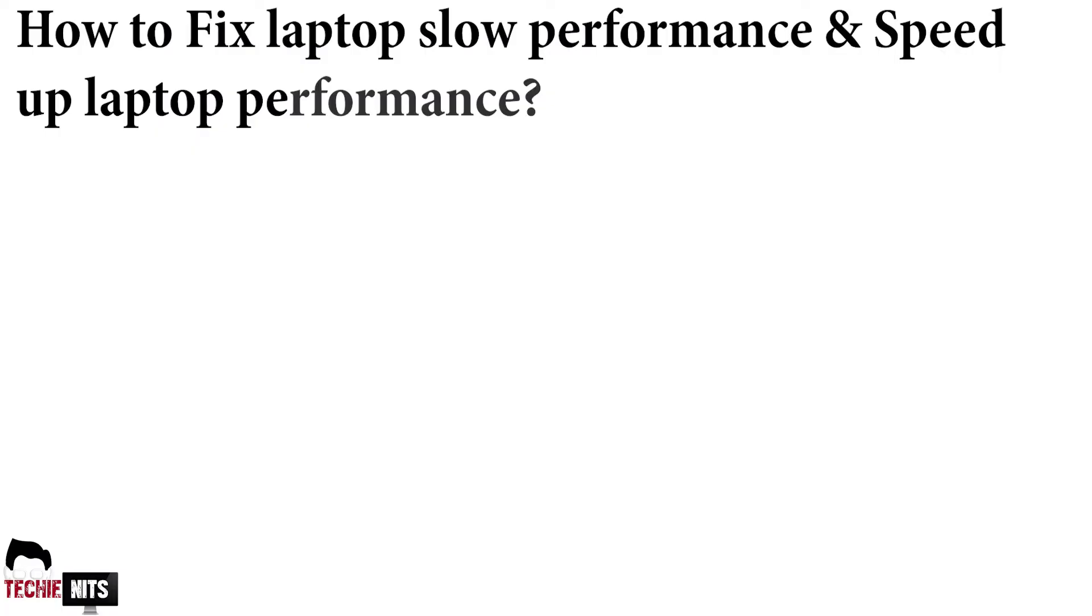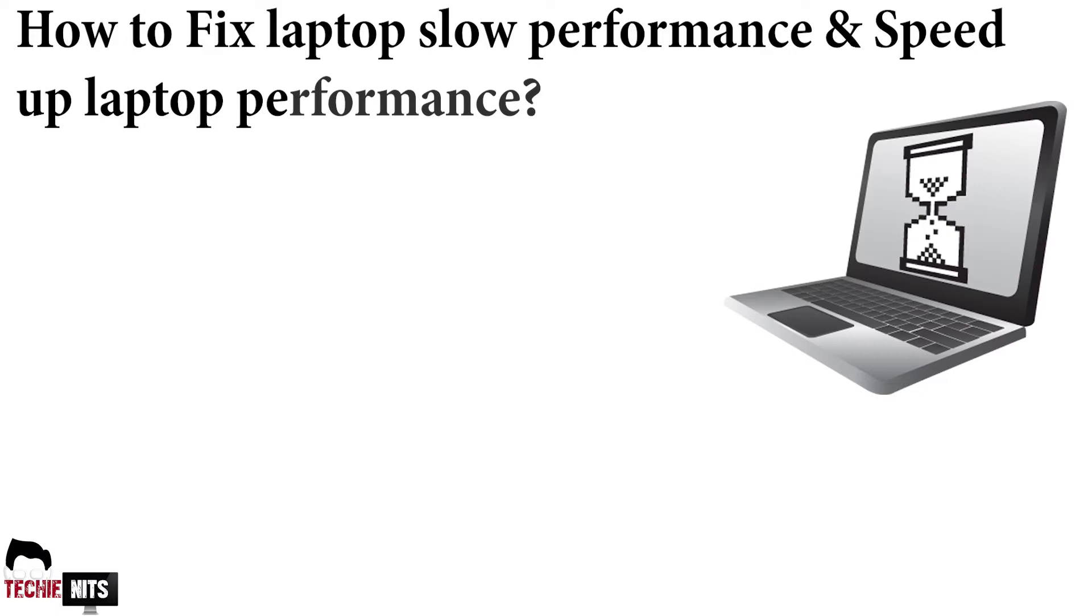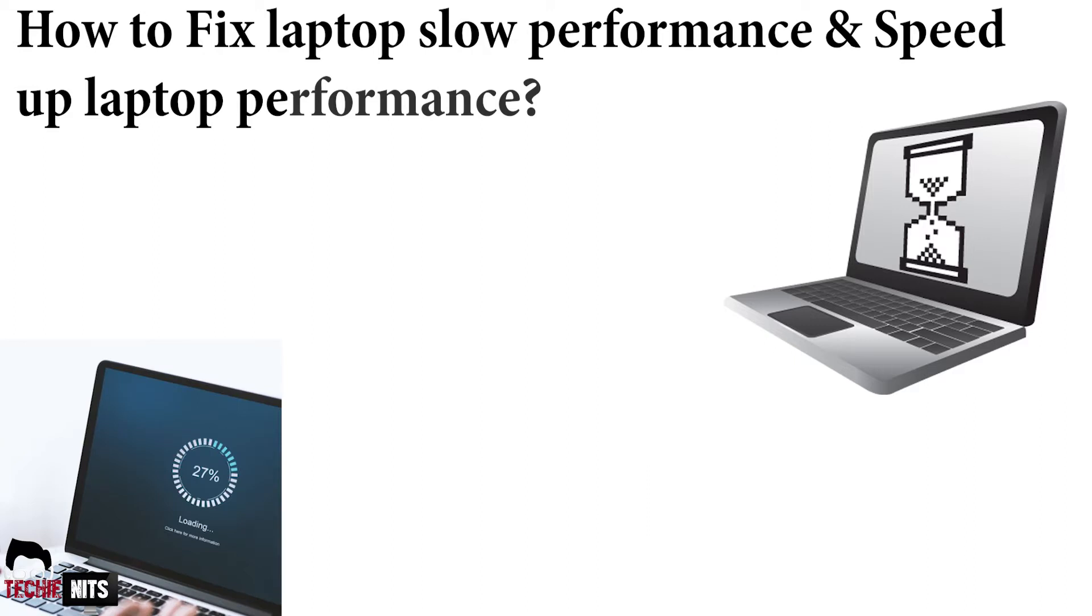Hey guys, thank you for tuning into my channel. Today I'm going to show you how you can fix your laptop slow performance issue. There are two causes why your laptop would perform very slow.